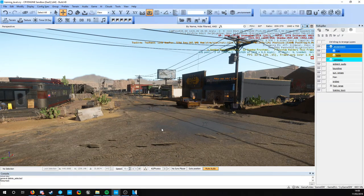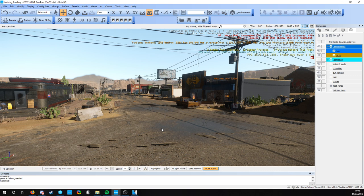Hello, in this video I'm going to show you how we can set up screenshots in your level and using the editor to create high quality screenshots.